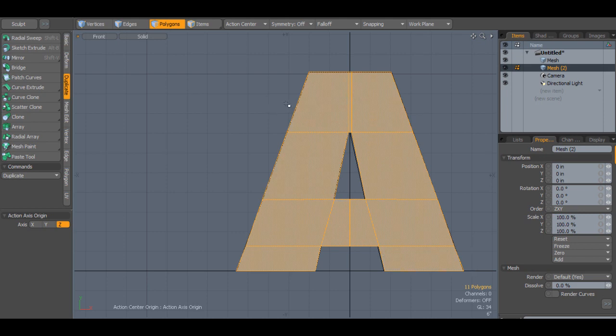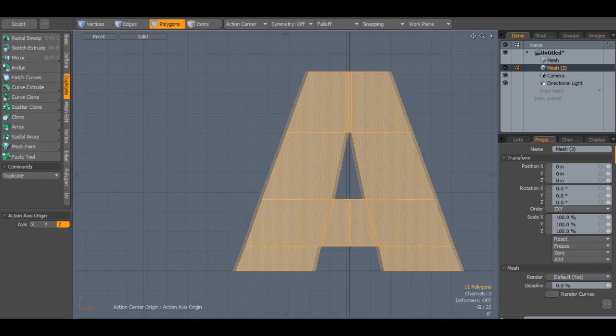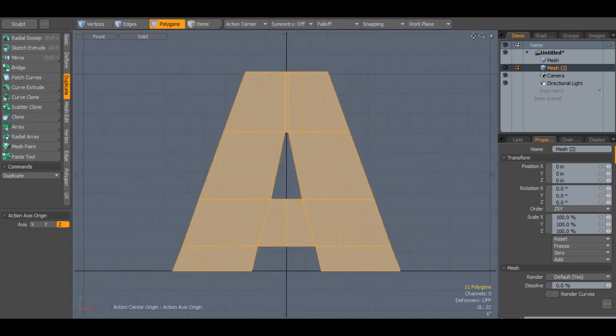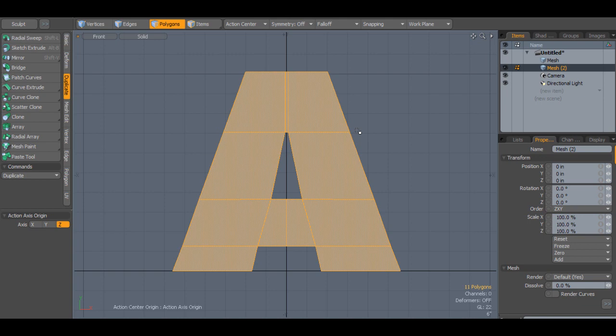So now what we have is a nice A made up of quads. And there's lots of things we can do with it at this point because we made it like that. I'm going to turn off the other mesh in the background since we already have our letter. And if I were doing multiple letters, I would do them all at once. Each step I would do to every single letter. I wouldn't do each letter individually.